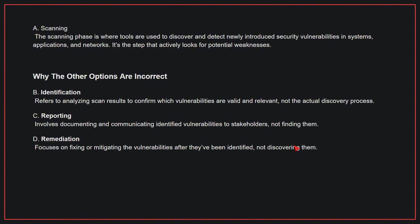Why the other options are incorrect: B, identification refers to analyzing scan results to confirm which vulnerabilities are valid and relevant, not the actual discovery process. C, reporting involves documenting and communicating identified vulnerabilities to stakeholders, not finding them. D, remediation focuses on fixing or mitigating the vulnerabilities after they have been identified, not discovering them. Therefore, the correct answer is A.